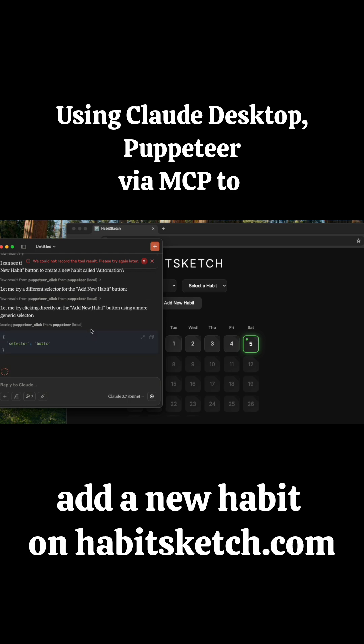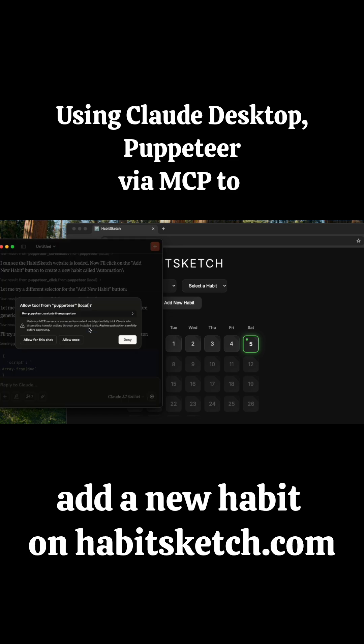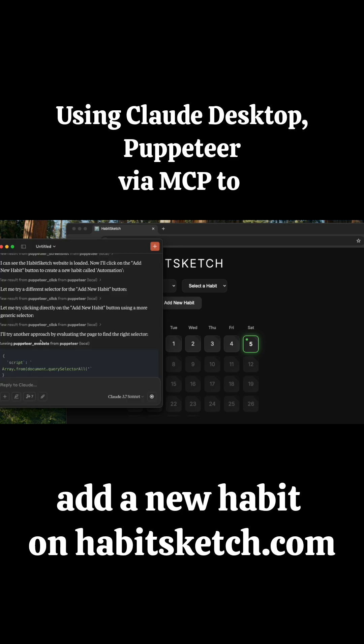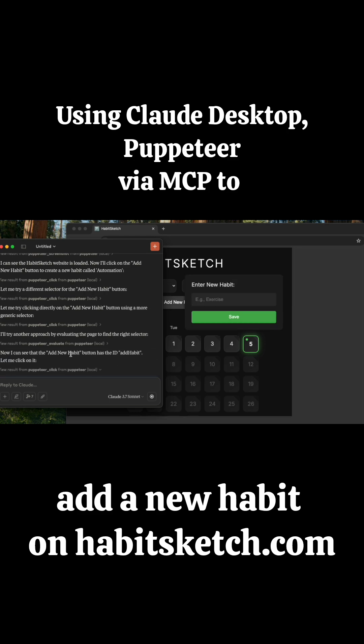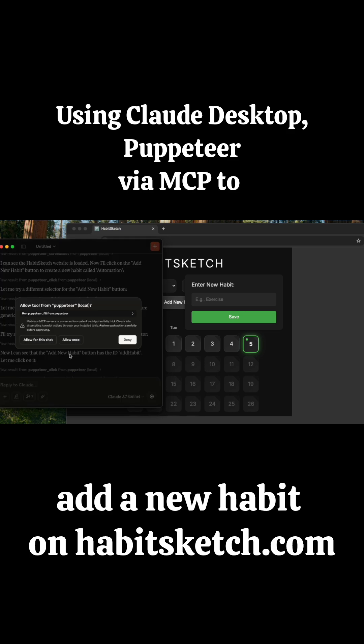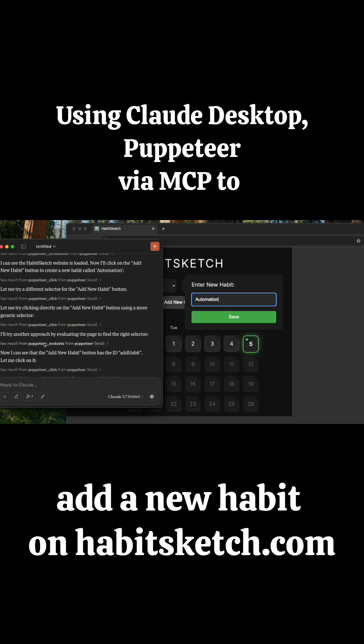But I think it's in the right direction. What's impressive about this is the model doesn't have any context about the website. This is a fairly unknown website. It's visiting it for the first time and figuring out how to use it on the go. Granted, it's not the most complicated of websites, but still it's impressive that it's navigating by itself.